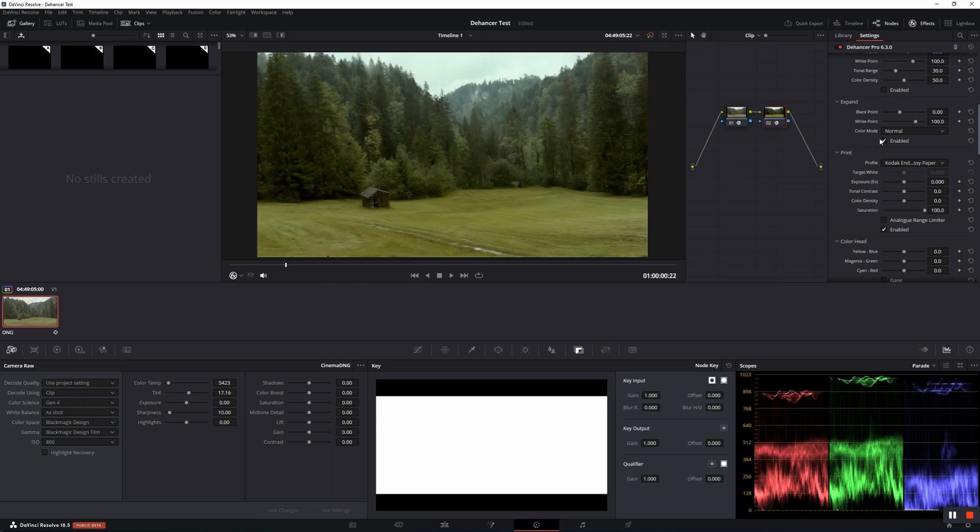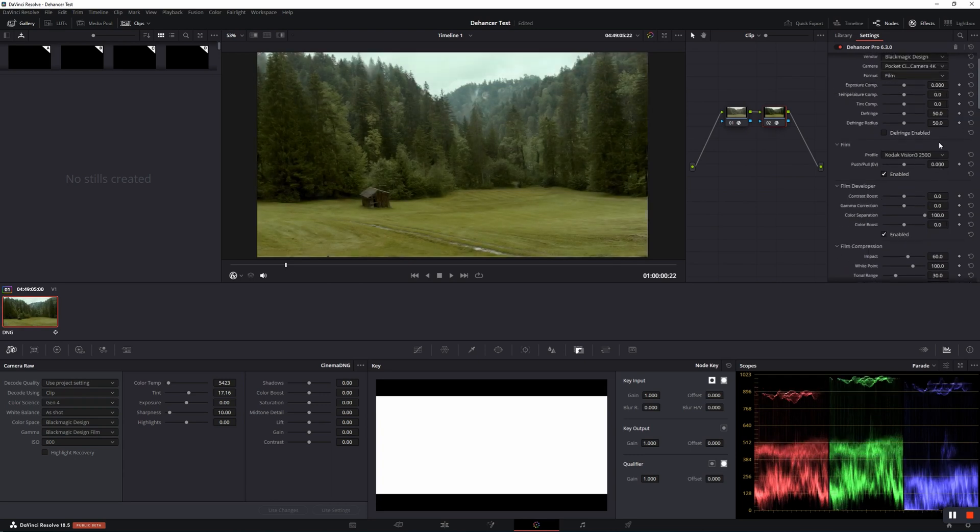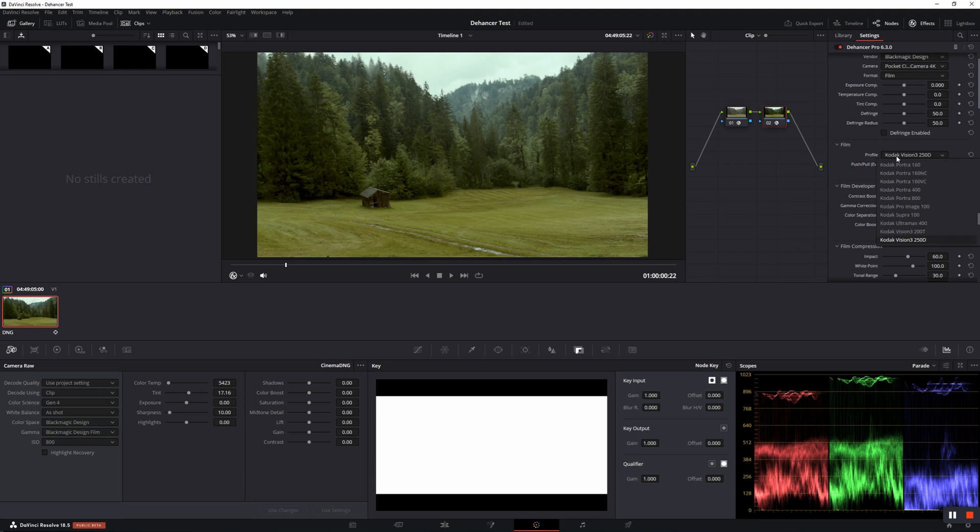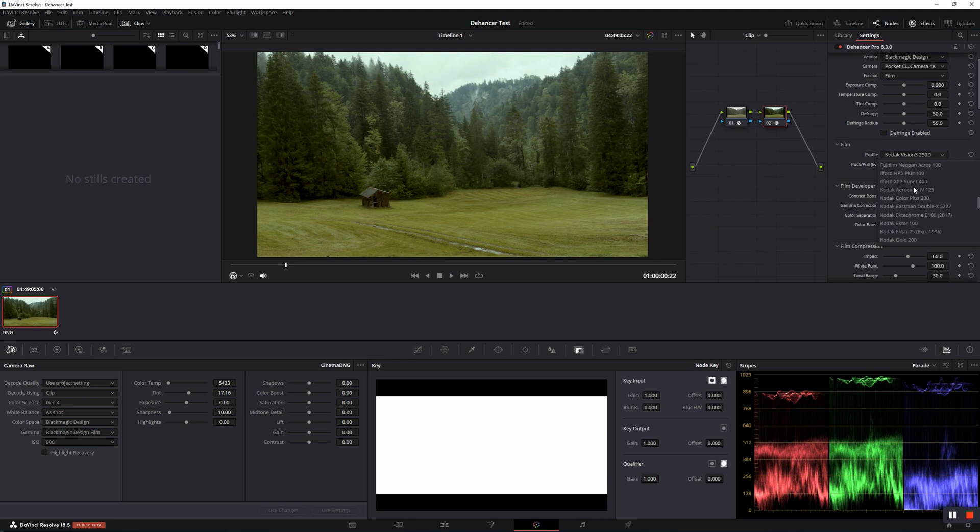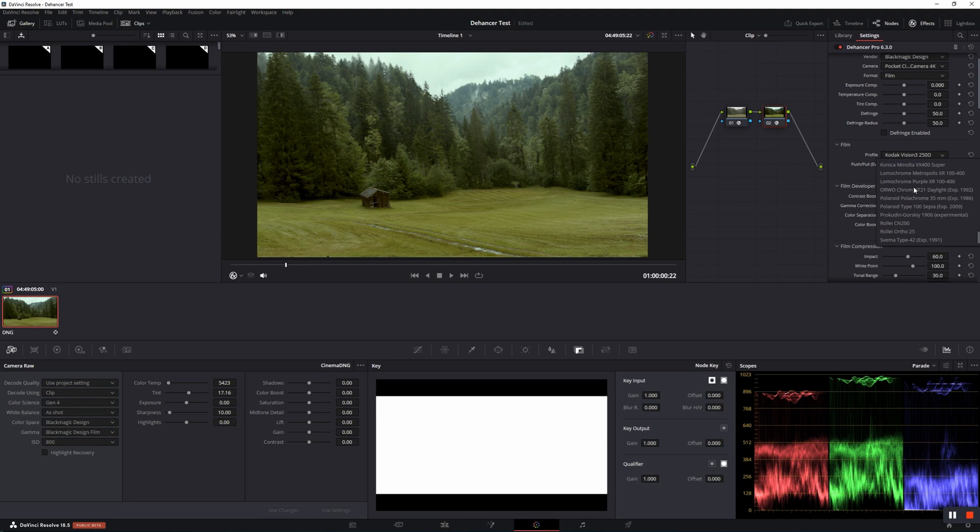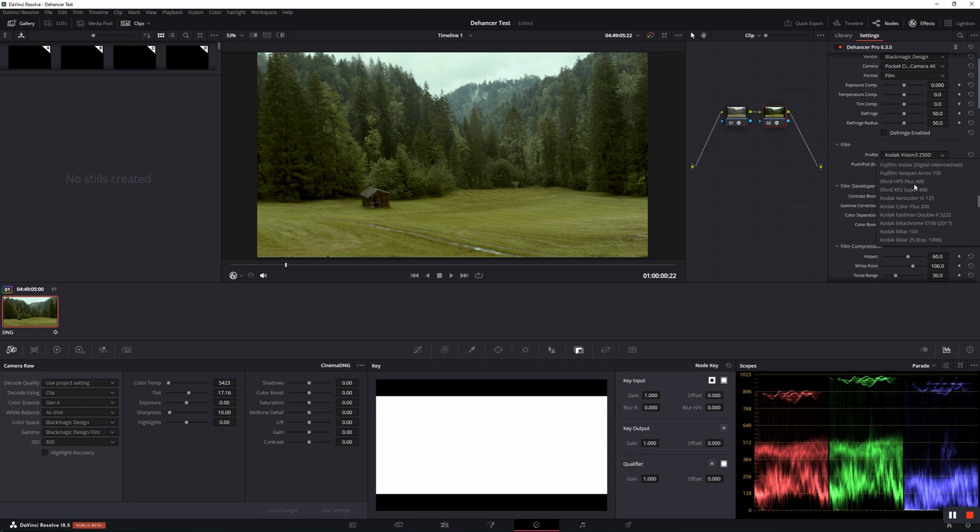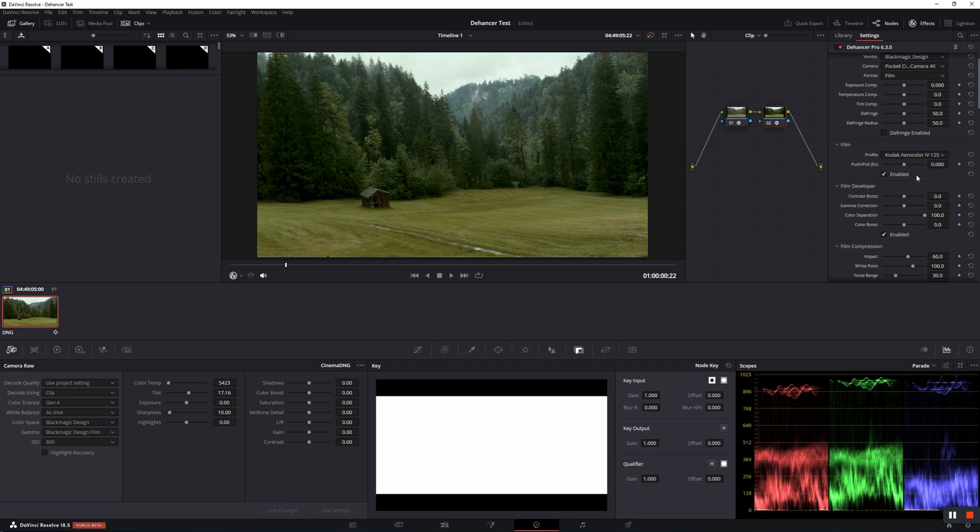The next setting I'm about to change is under Film tab. Here you can find a big amount of film stocks, from motion picture films like the Kodak Vision 3, to color negative films like the Aqua Color 100, to color positive films like the Fujichrome Velvia 100, to a lot of other film types like Black and White, Exotic, Instant, or Cross-Processed films. Due to the fact that it's one of my favorites, I go for the Kodak Aero Color.